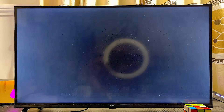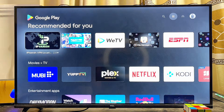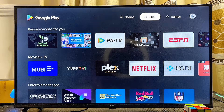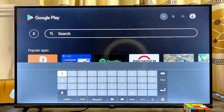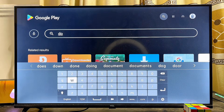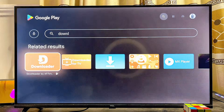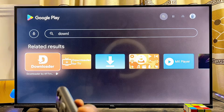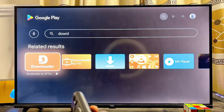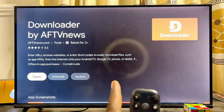Go ahead and select it. Once the Google Play Store opens up, come over to the top search bar and search for the app known as Downloader. It's a very popular app and we are going to use it to sideload the Facebook app into our TV. You can see the Downloader app come up — it is called the Downloader app by AFTV News, so go ahead and select it.